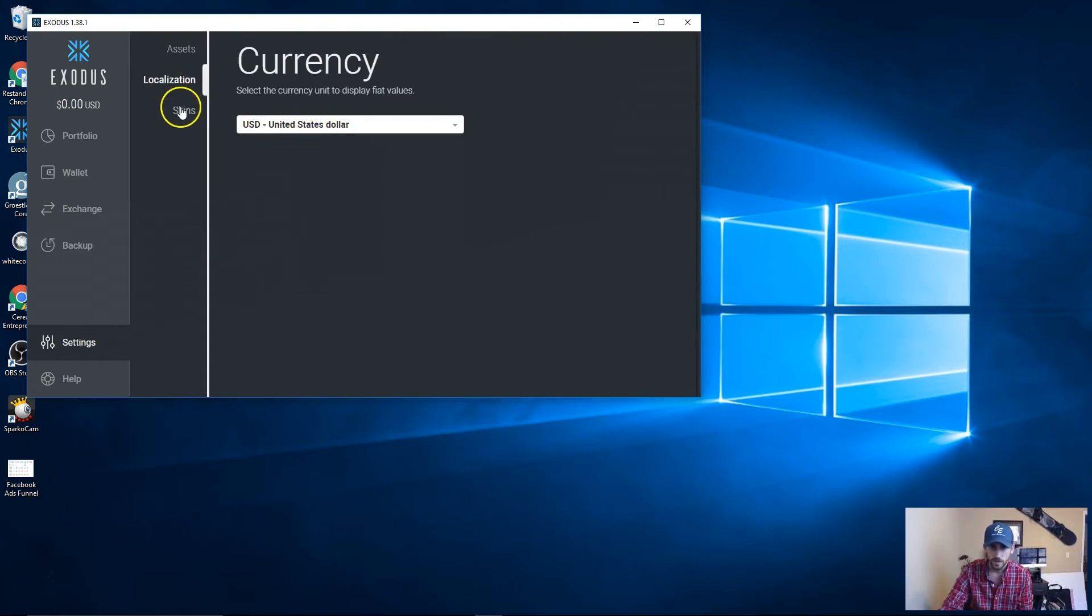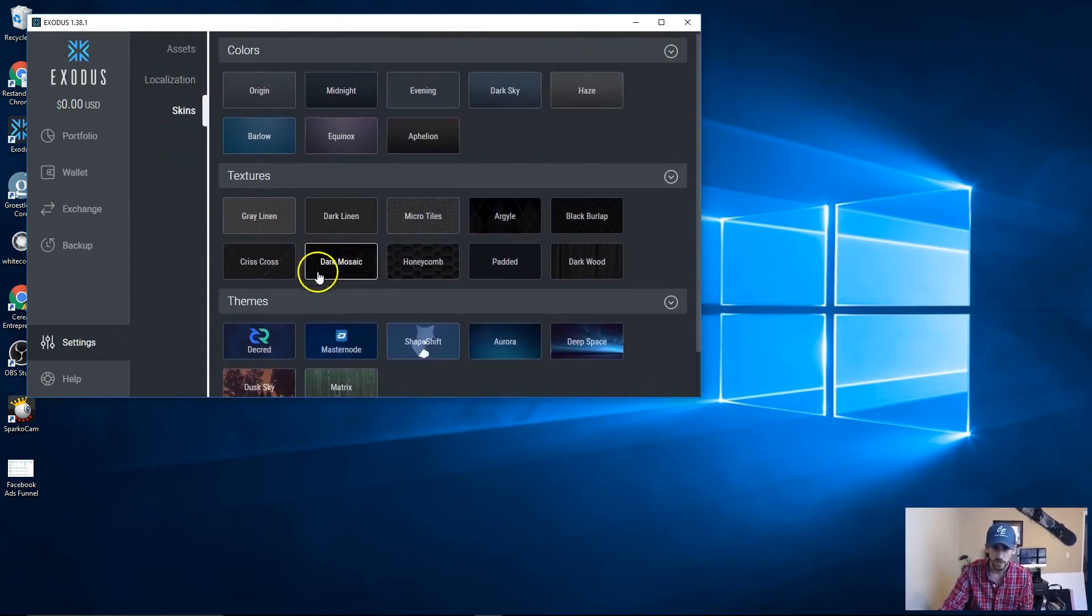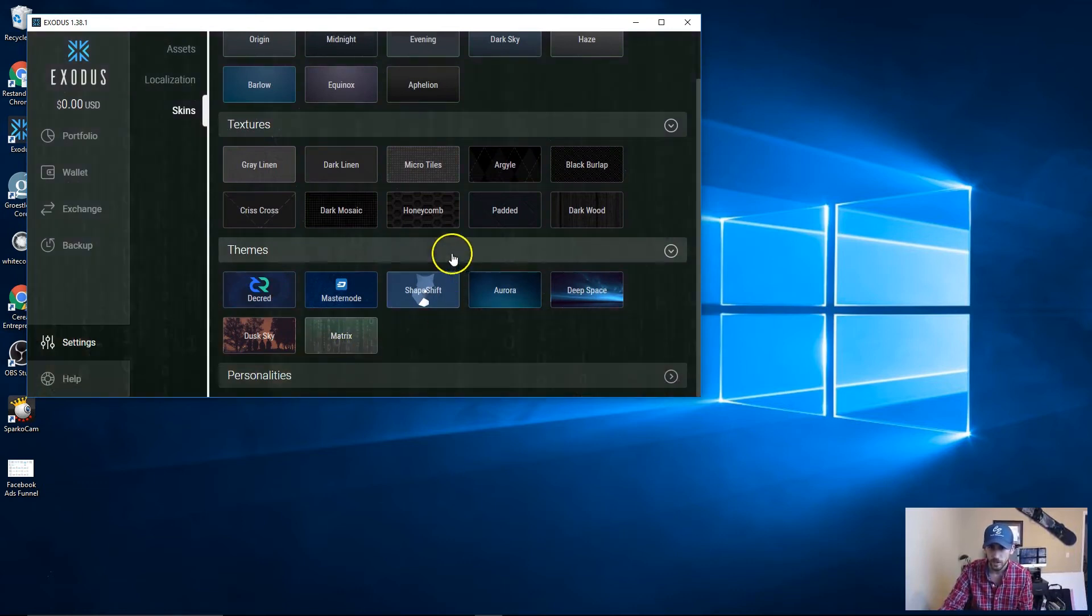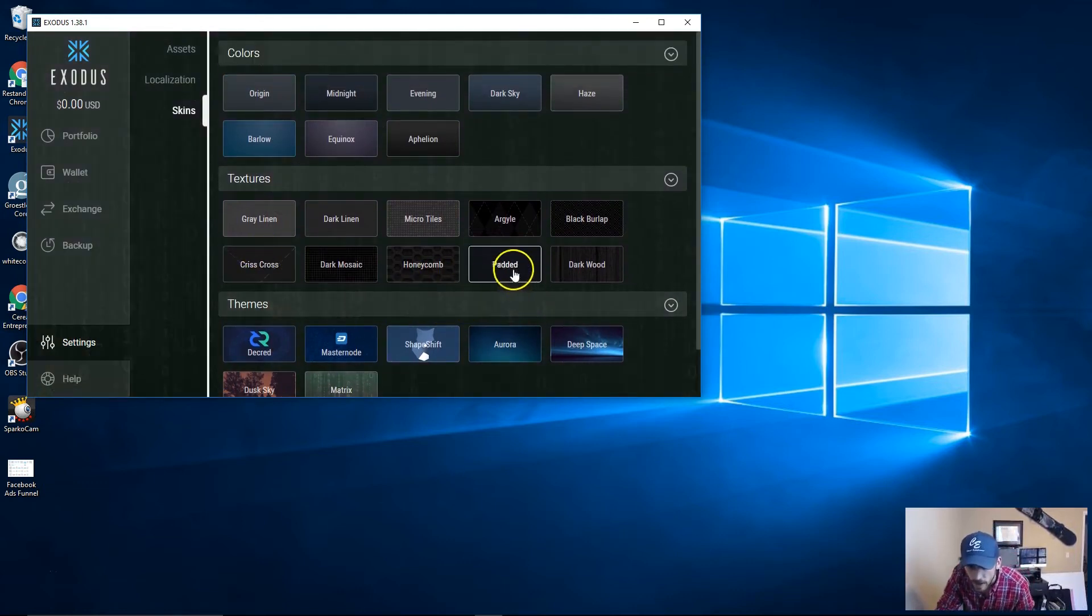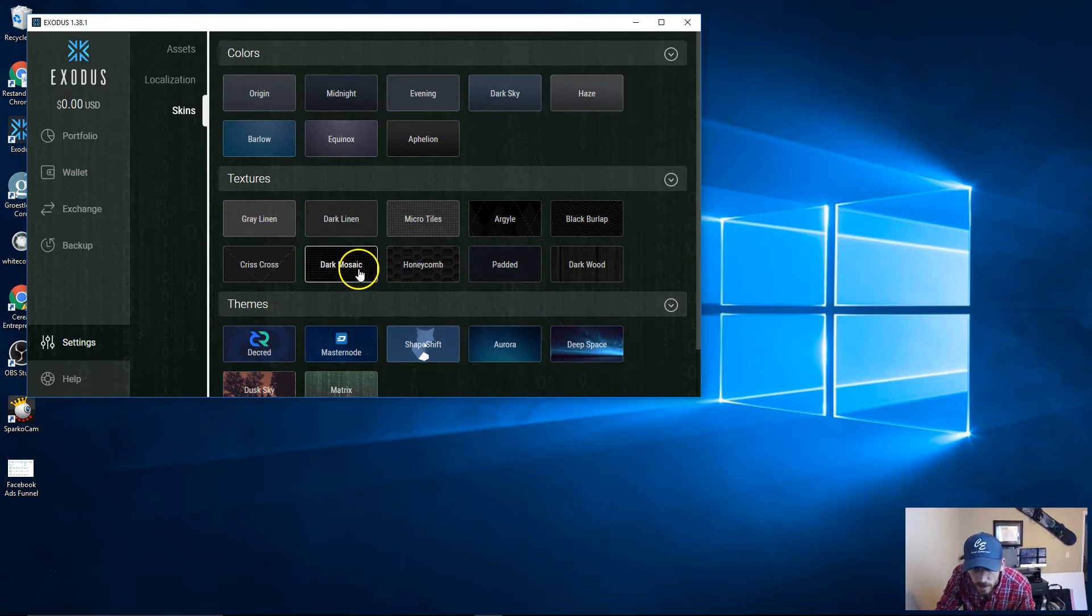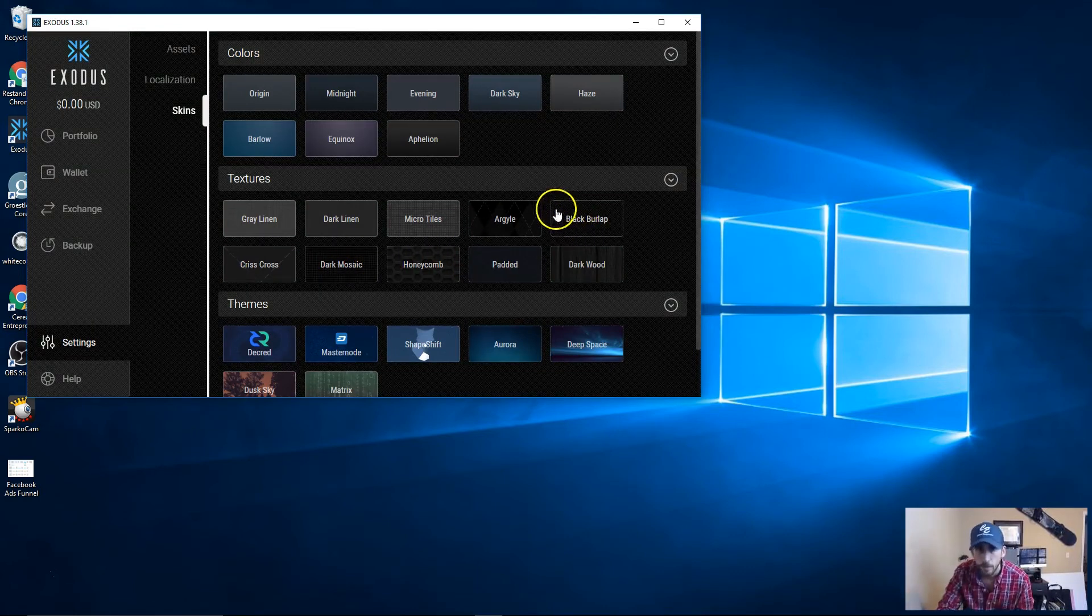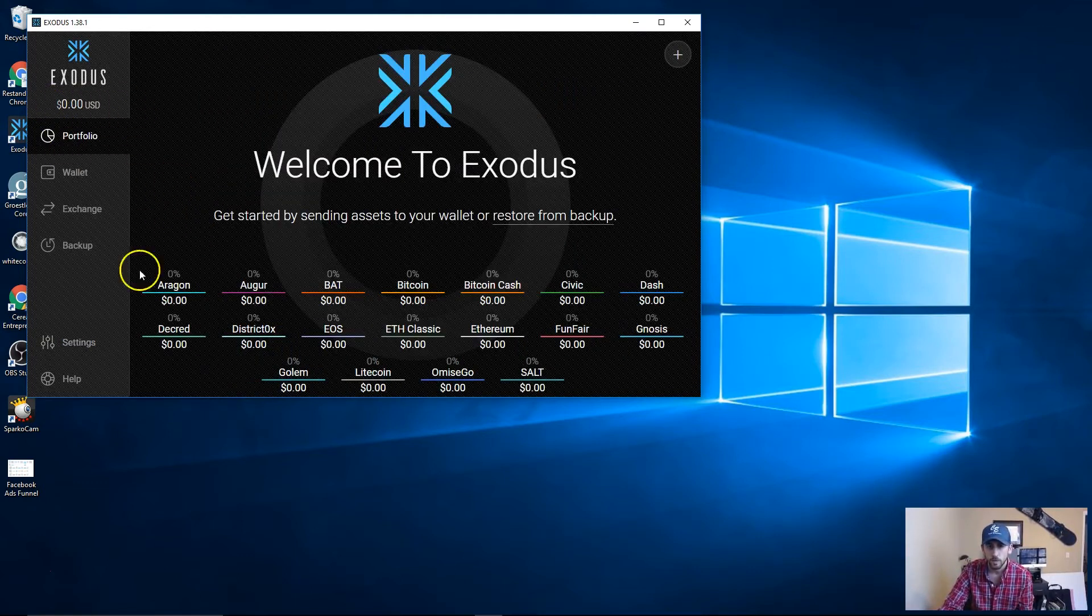You can actually pick which assets you want. There's localization, which type of dollar, some cool customizations for like skin. I can do Sky, Matrix. I like the one that I had though, so I'm going to leave it with Dark Mosaic.